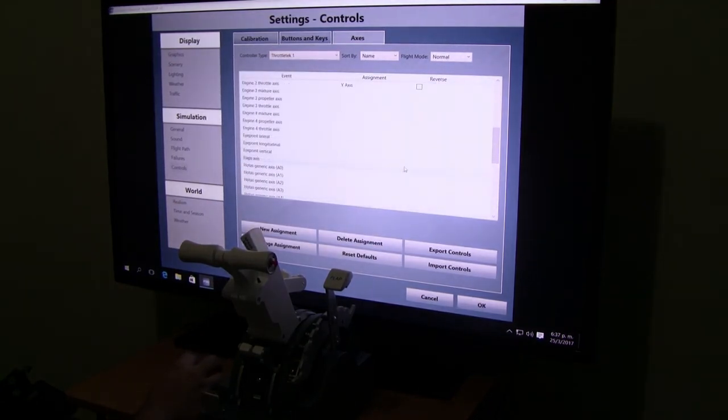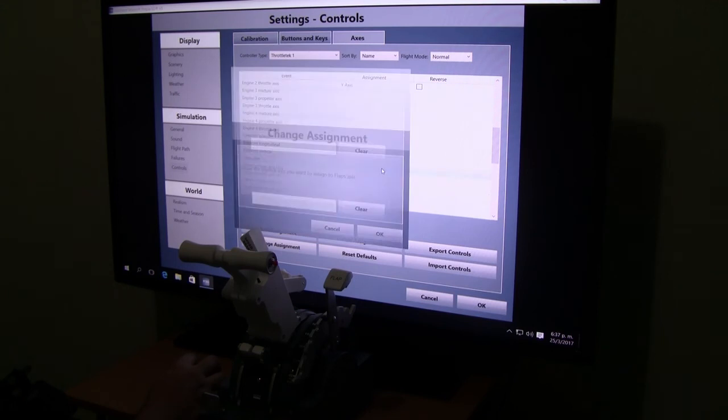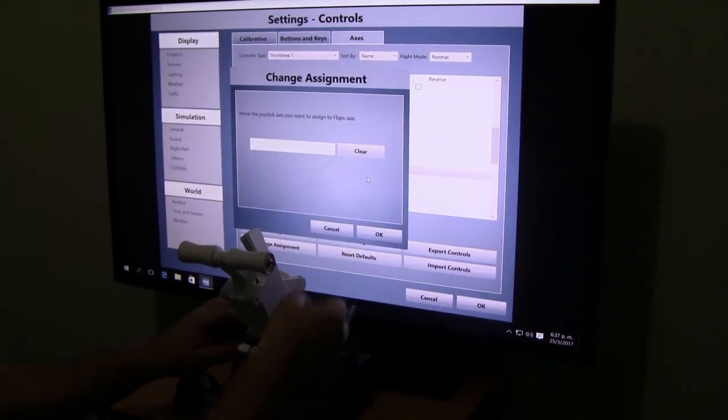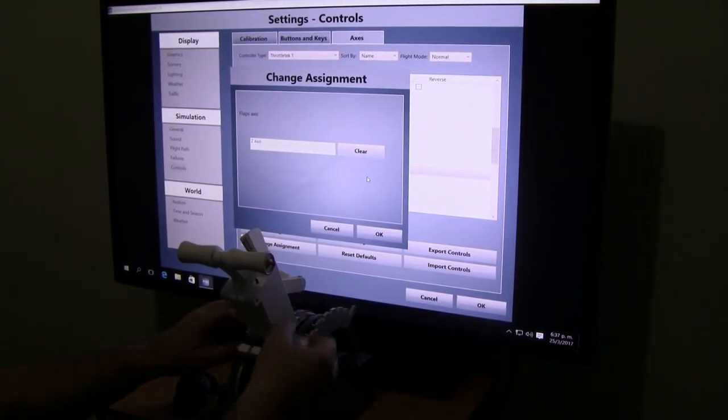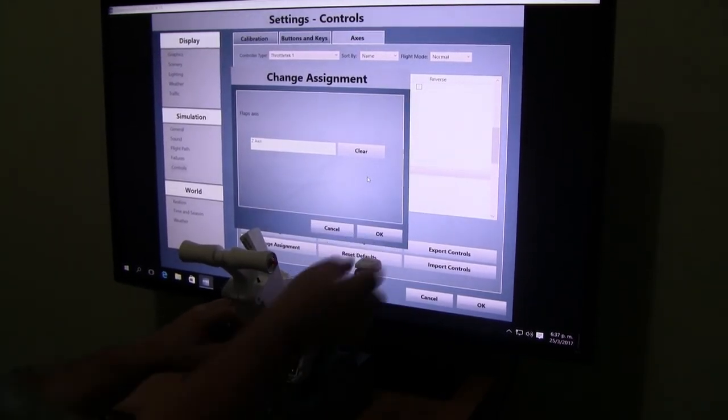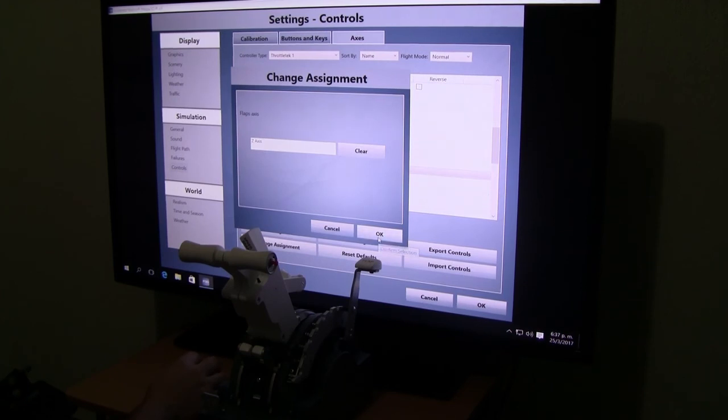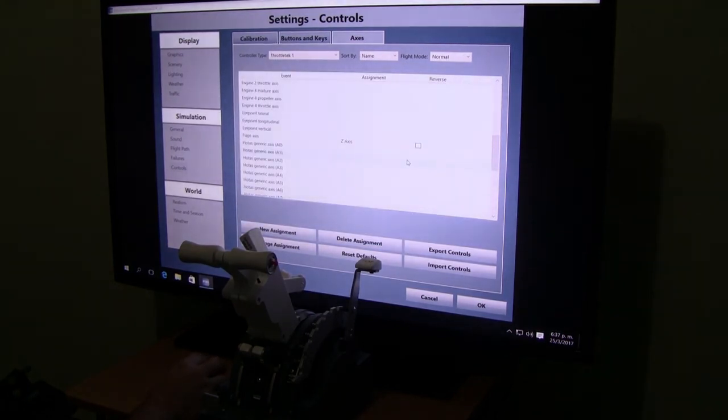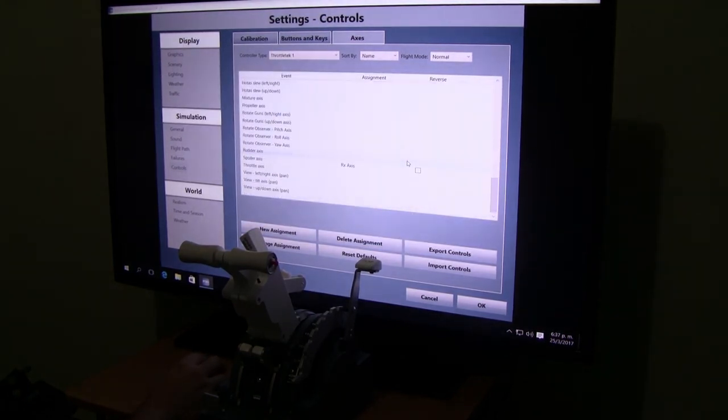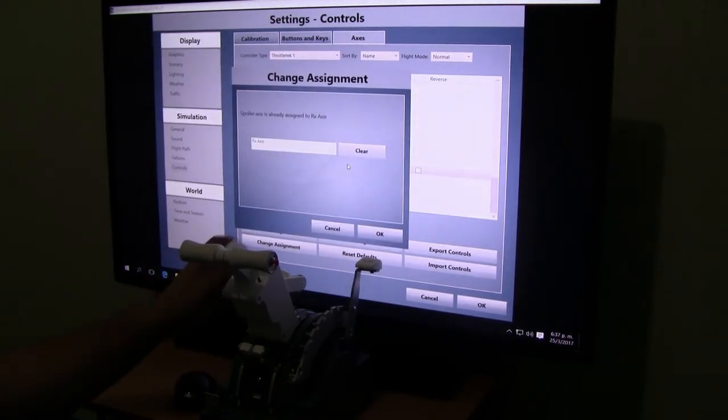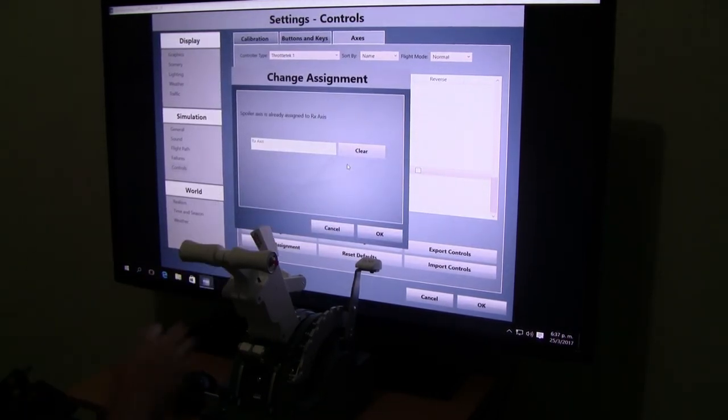Third one, we go to flaps axis. You hold your flap axis, there we go, that is set up. And finally we go to the spoiler axis. Click it, move it, and then you have the Z axis assigned.